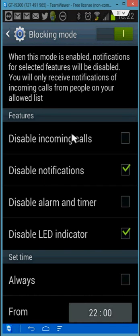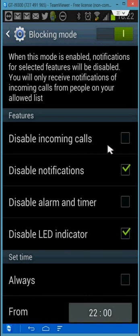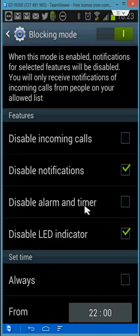So in here we have some features. Disable incoming calls. You can decide if you want calls to be disabled or not. Notifications. Disable the alarm and timer. And disable the LED indicator.